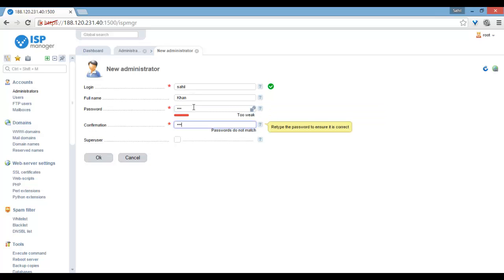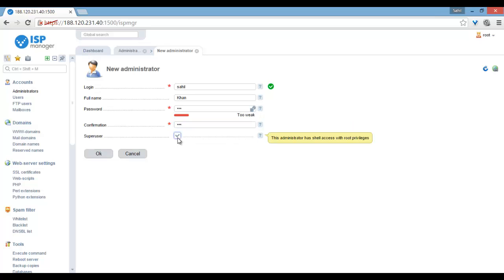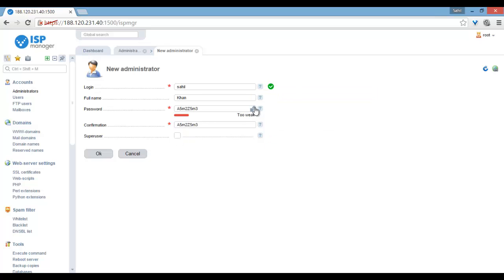You can make it super user, or if you don't, then just leave it. You can also generate the password from here.